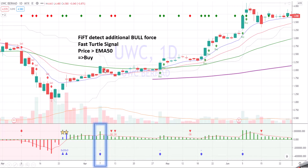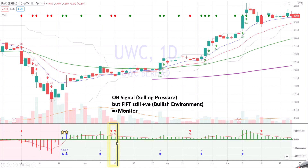After that, the price is retracing and it forms an OB signal, which means there's selling pressure, which is not good. But in this case, 5th is still positive — it's in a bullish environment. So we have a mixed signal: OB is selling pressure, but 5th is still positive, meaning the bulls are still around. So you don't do anything, or if you want to get out, it's also okay because you already made some profit.